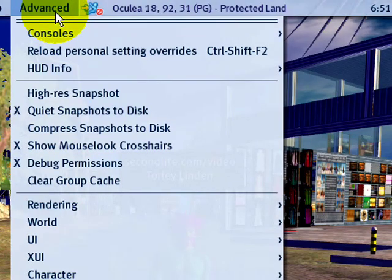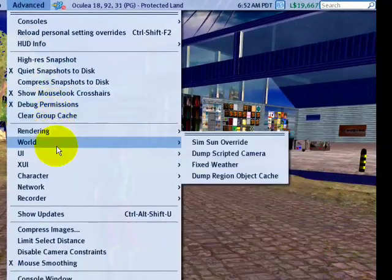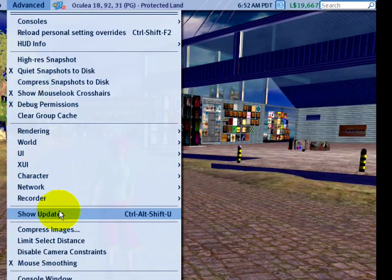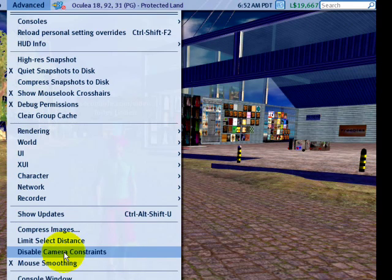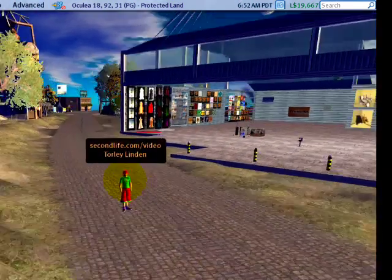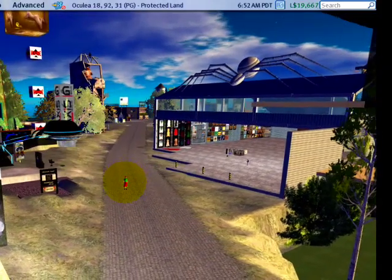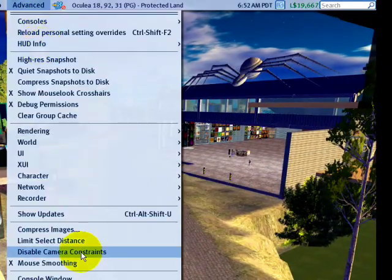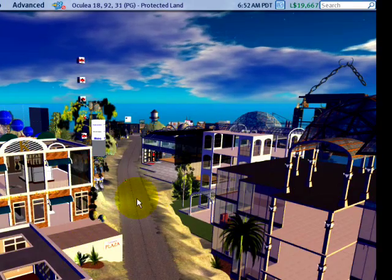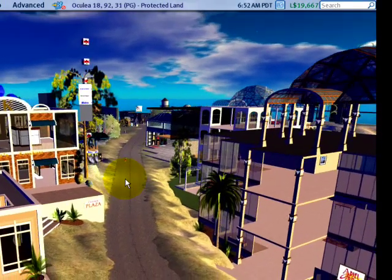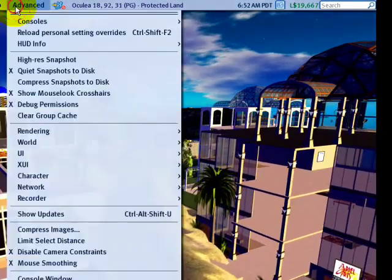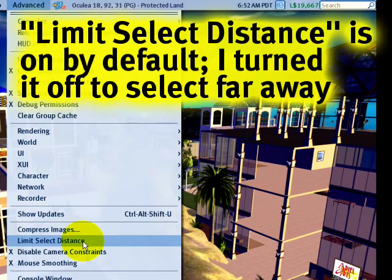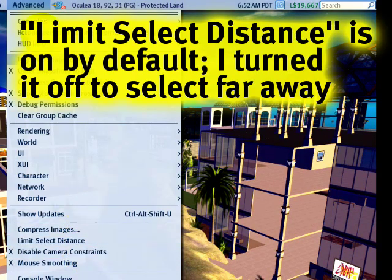So let's dive right on in and you'll notice there's tons of choices. Some of it is very obvious, like for example, disable camera constraints. This is very useful if you're trying to zoom out further. It's off right now, so I can't zoom out all that far compared to advanced then disable camera constraints. Watch how far I zoom out now. This is great for selecting stuff at long distances and being used together with limit select distance. I normally keep that on.